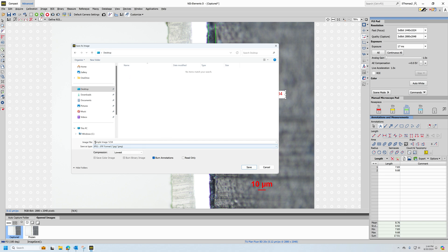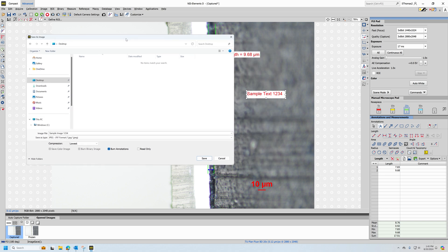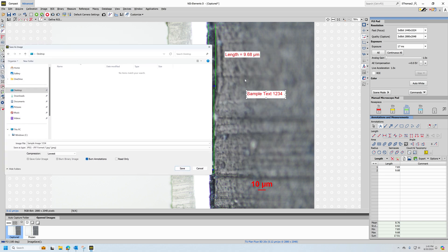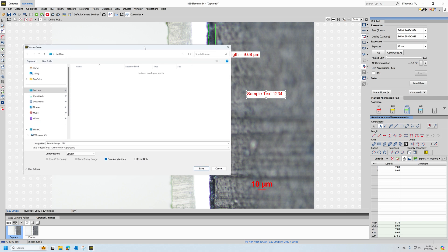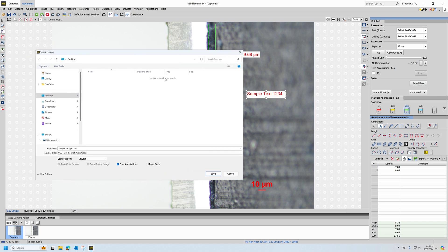I've got my location, my name, my format, perhaps leaving the compression at the lowest amount. Make sure that burn annotations is selected, so that way when the image is saved, all of my measurements and any text and my scale bar, all of that digital overlay will be saved with the image. Then I can hit save.